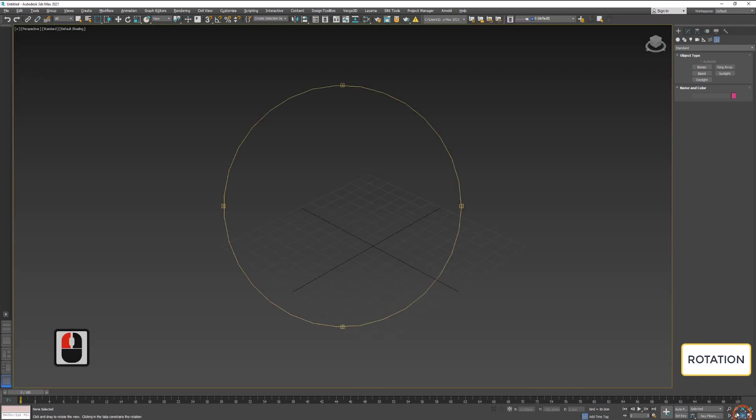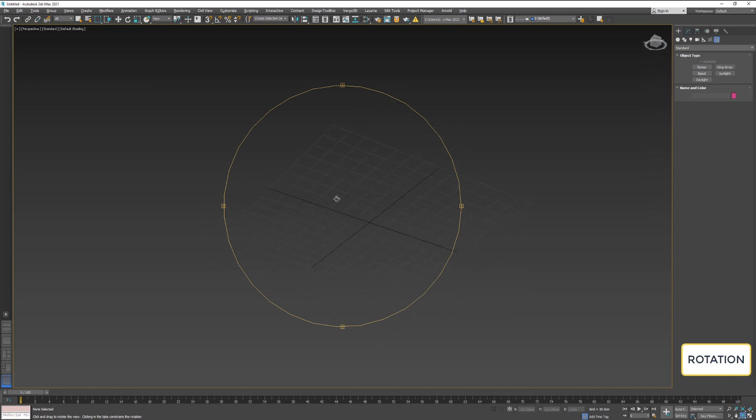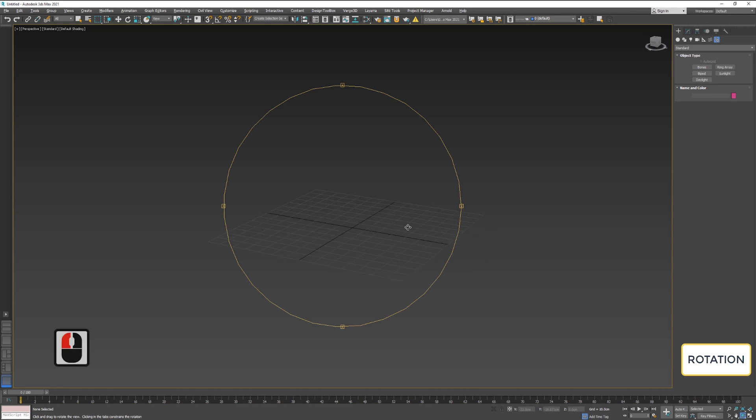With the globe icon, you can rotate inside the viewport. Activate the rotation tool and hold left mouse button inside the orange circle in your viewport.